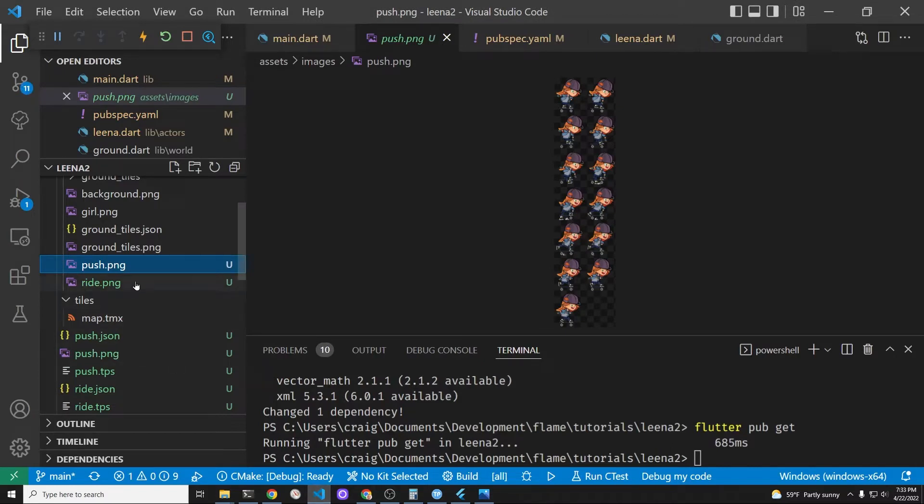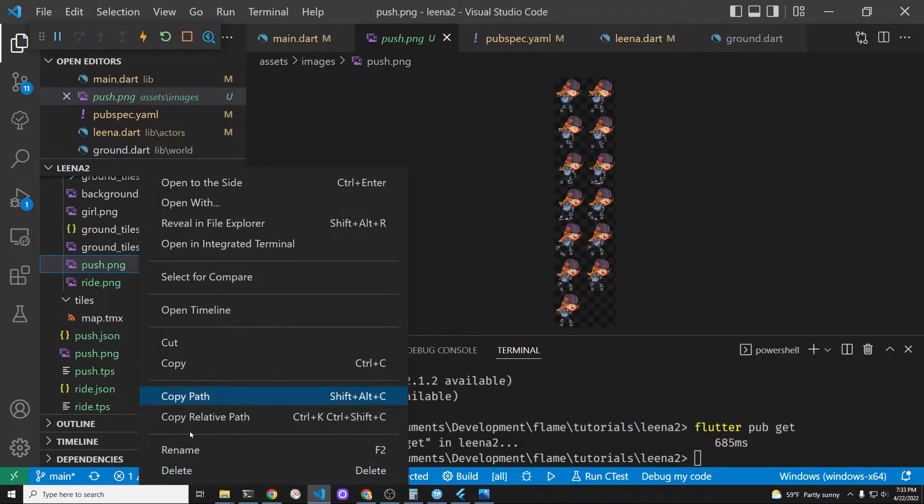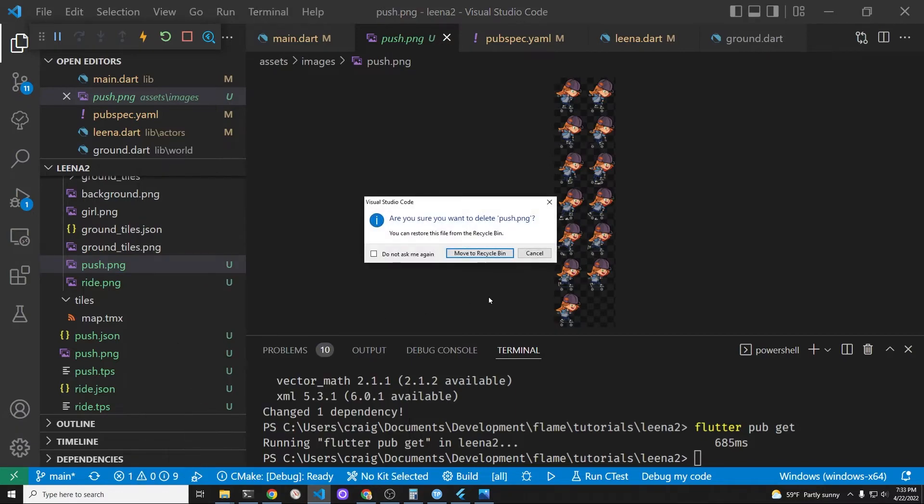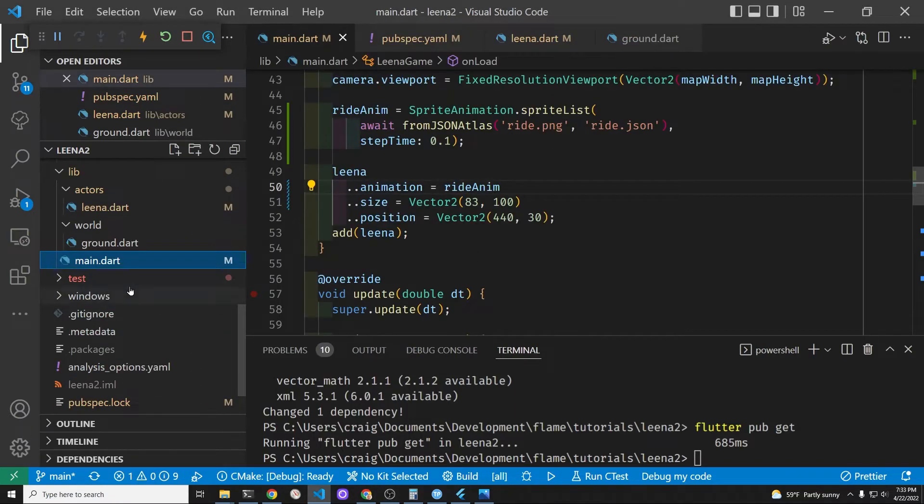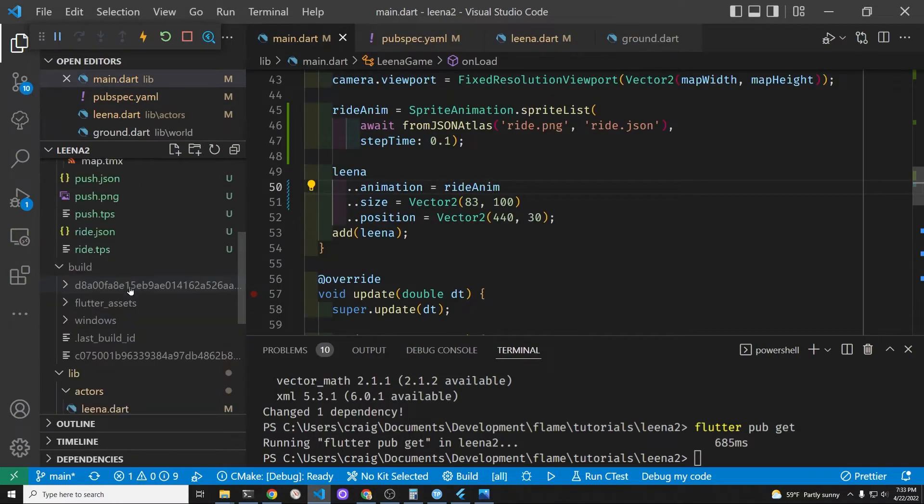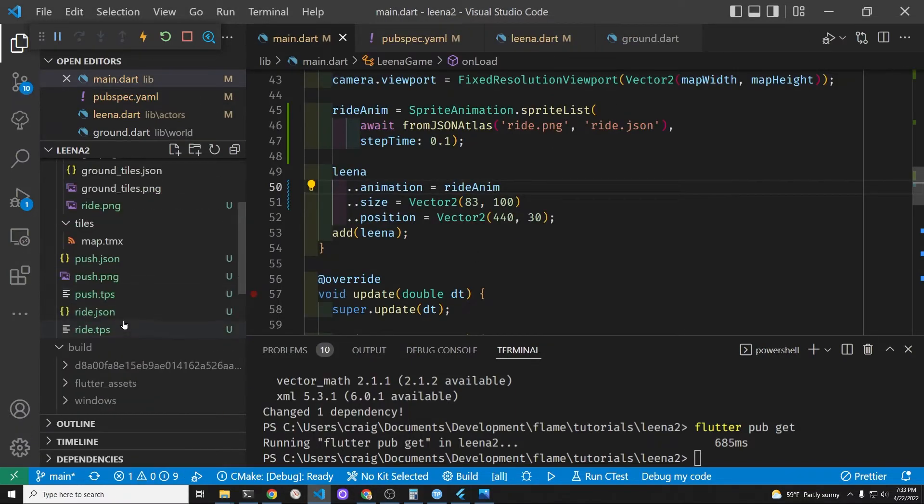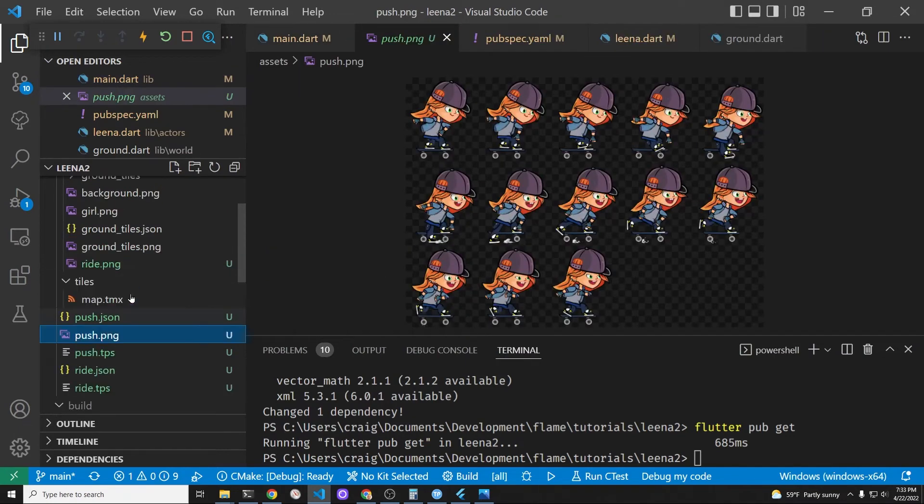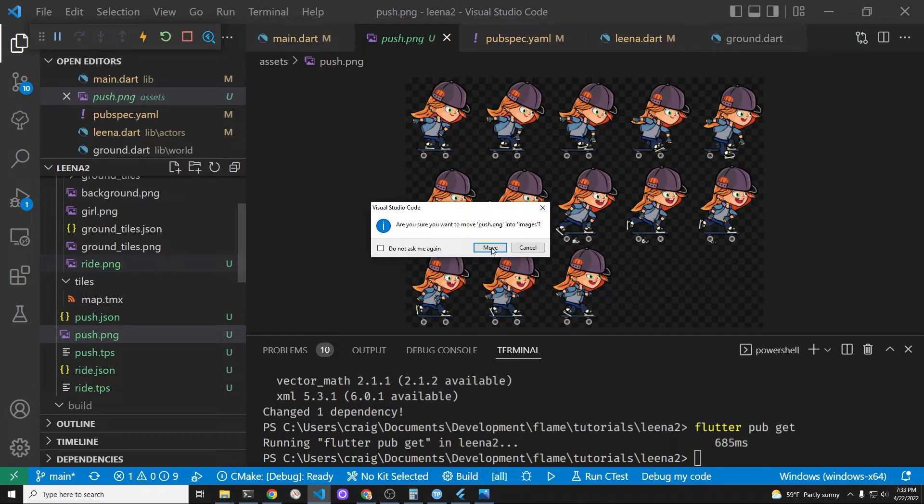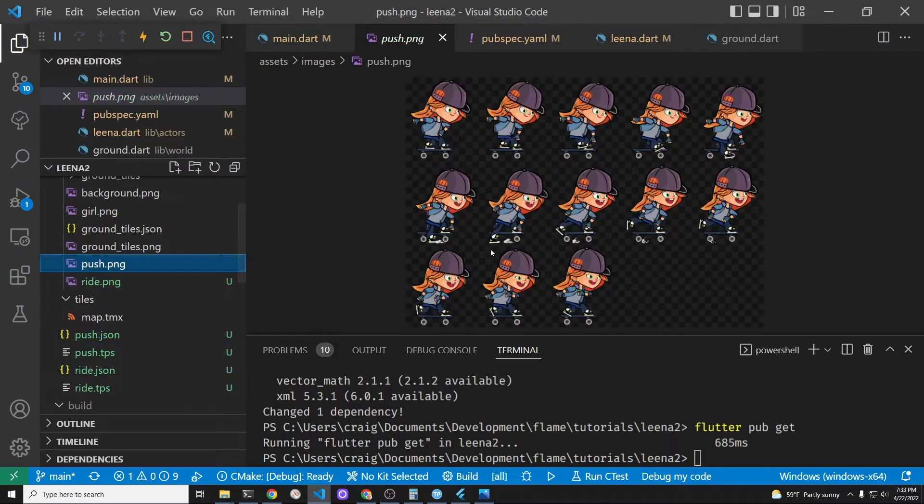So I'll just, you have to copy it back into the assets slash images folder. So I just exported it and then it's a new tile sheet. The functionality will be exactly the same.